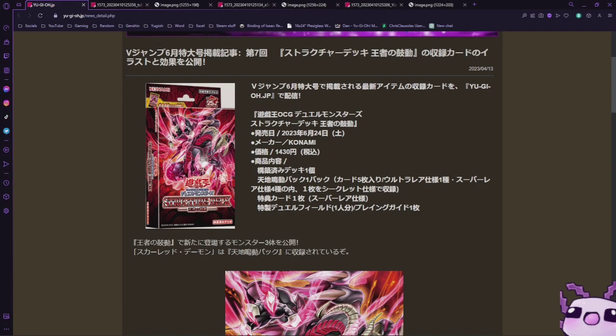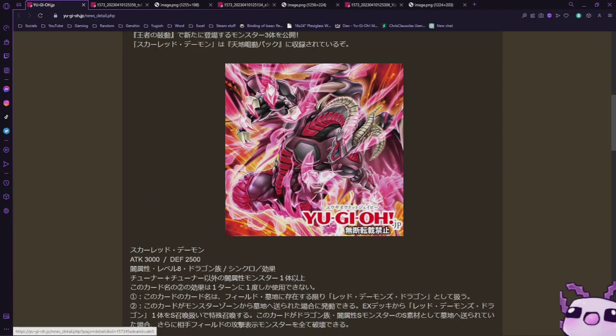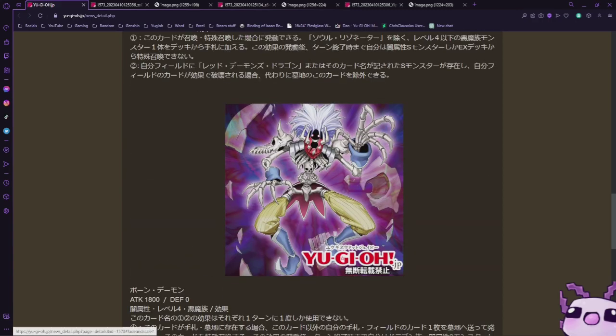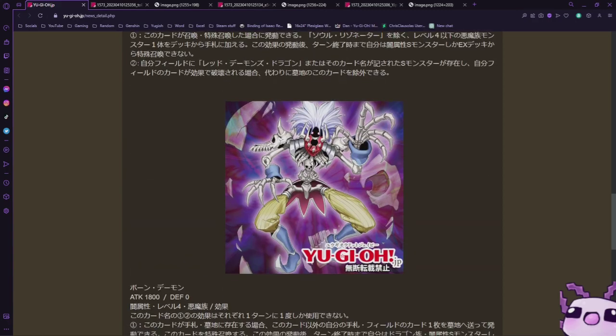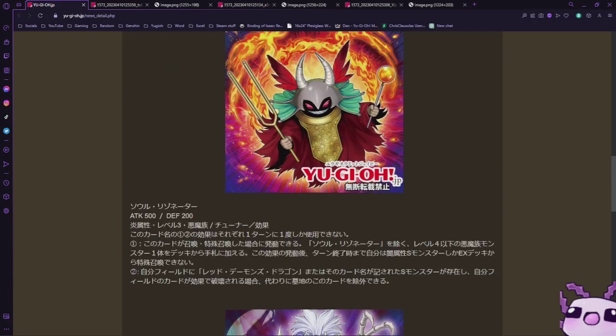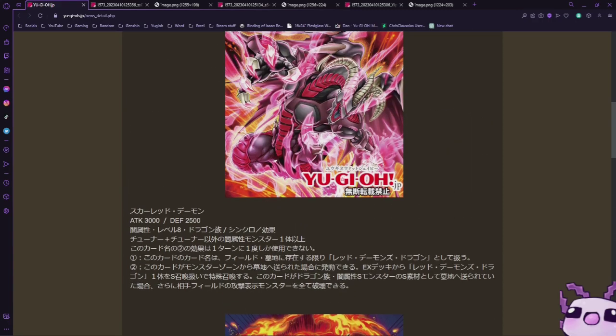Hey guys, welcome back. Bolt Spider here. Today we're gonna be looking at the brand new cards from the Red Dragon Archfiend structure deck, Jack Atlas's structure deck. We have Red Scarred Dragon, a brand new Soul Resonator, and Bone Archfiend - three new cards from the structure deck.